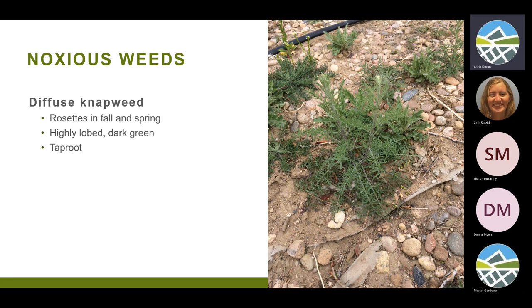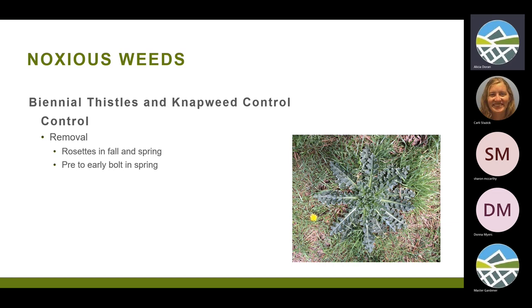The rosettes show up in the fall and in the spring — they're just starting to show up now, though this year is a little weird; some things showed up earlier, some later. The rosettes have more finely lobed, lacy-looking leaves and also have a taproot.